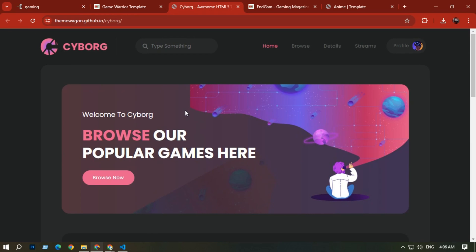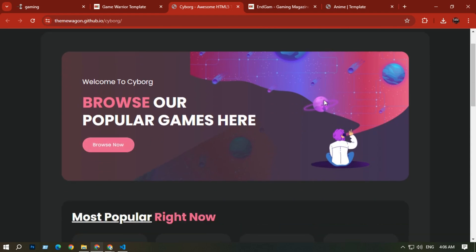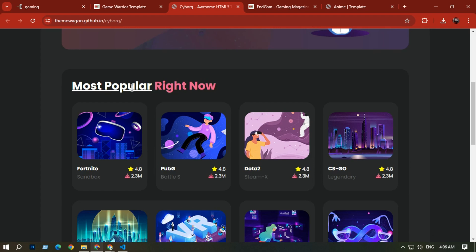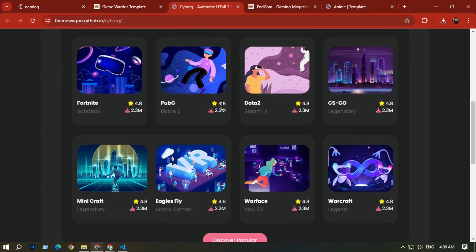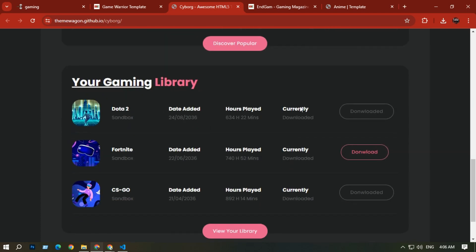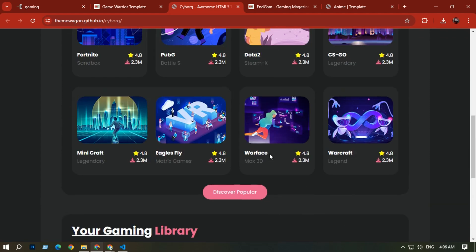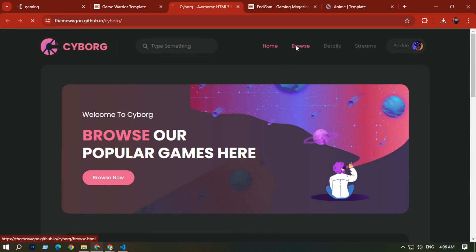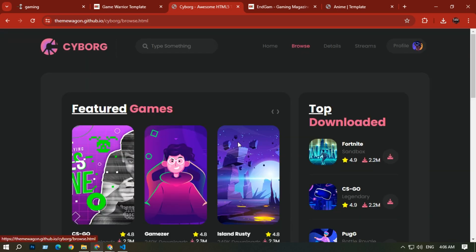On the Cyber home page you can see a background image with a button. If you scroll down you can see the most popular games, with star ratings and reviews. You can also see your library of downloaded games. That is the home page.